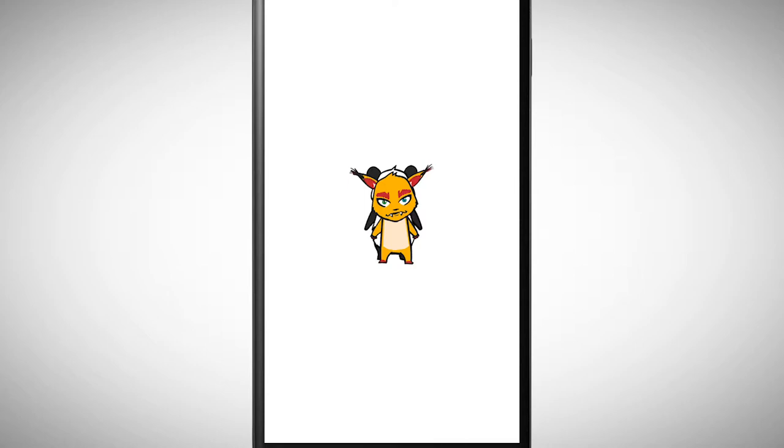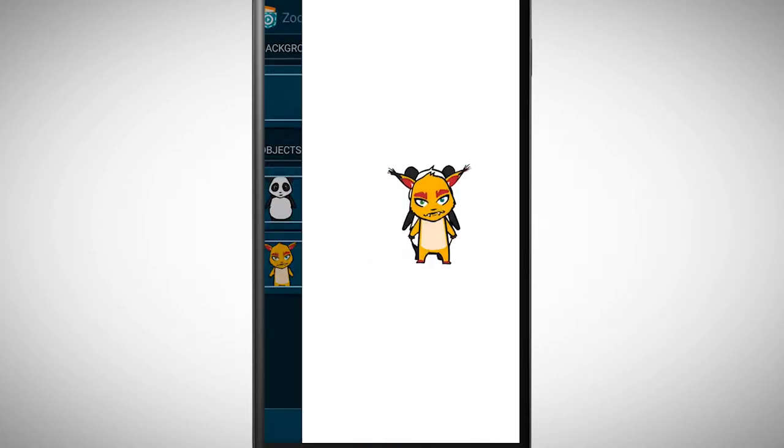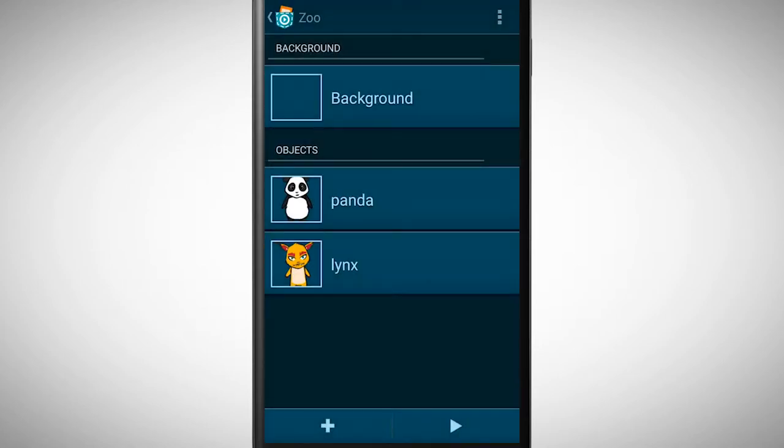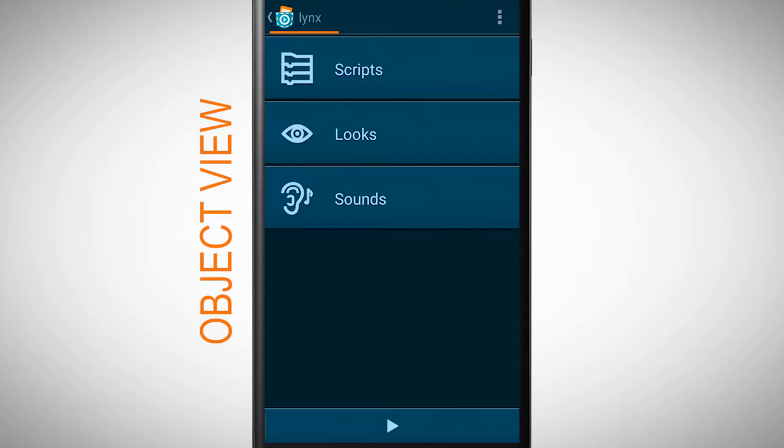Go back to the main view and tap on the lynx to get to the object view. One possibility to solve the problem of overlapping is to place the lynx on a different position on the screen. In other words, when the program starts the lynx should be at a different position than the panda.